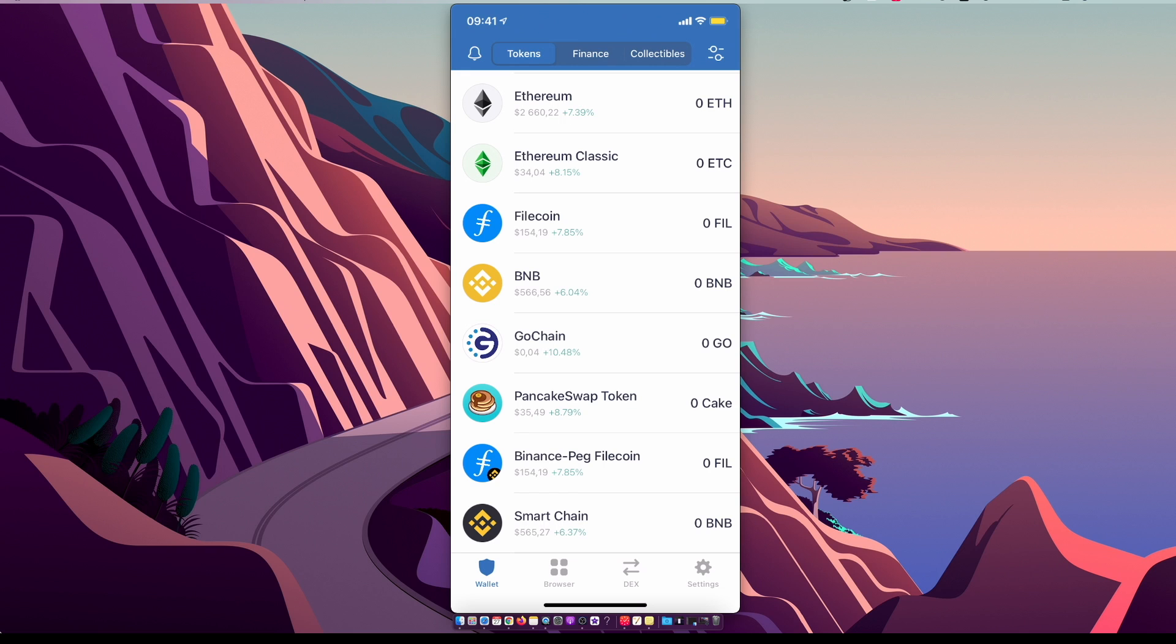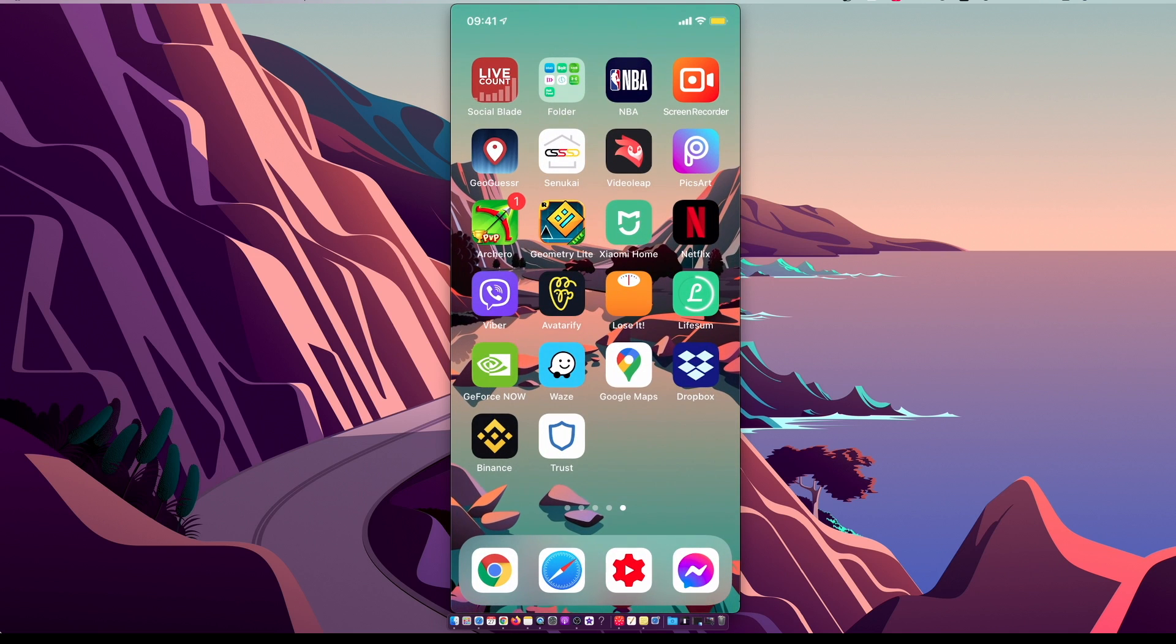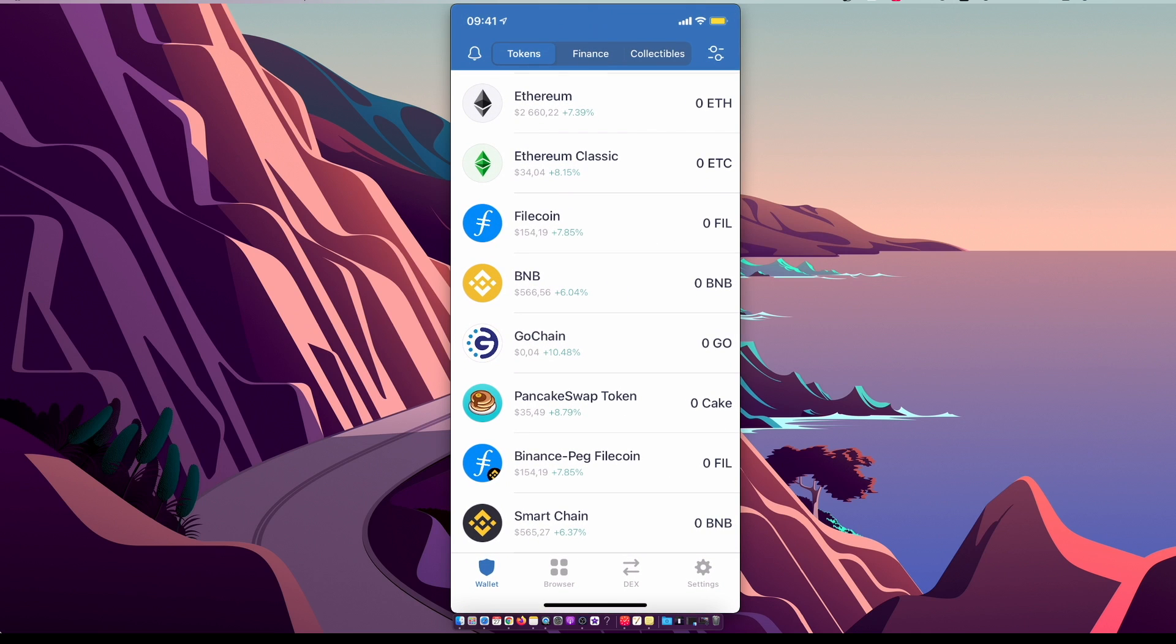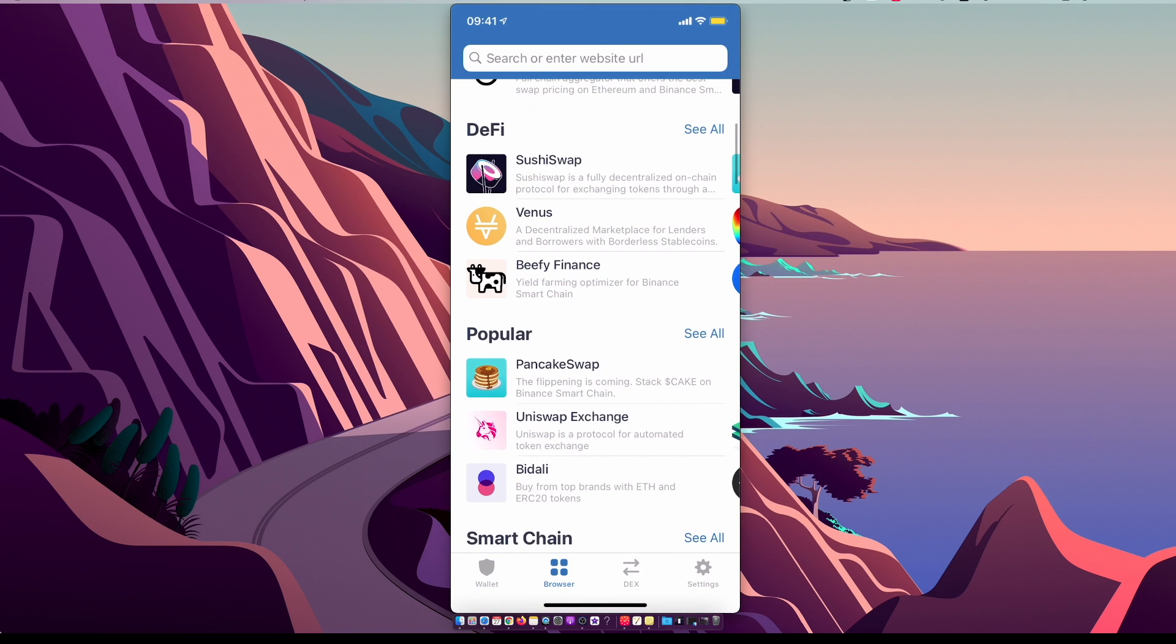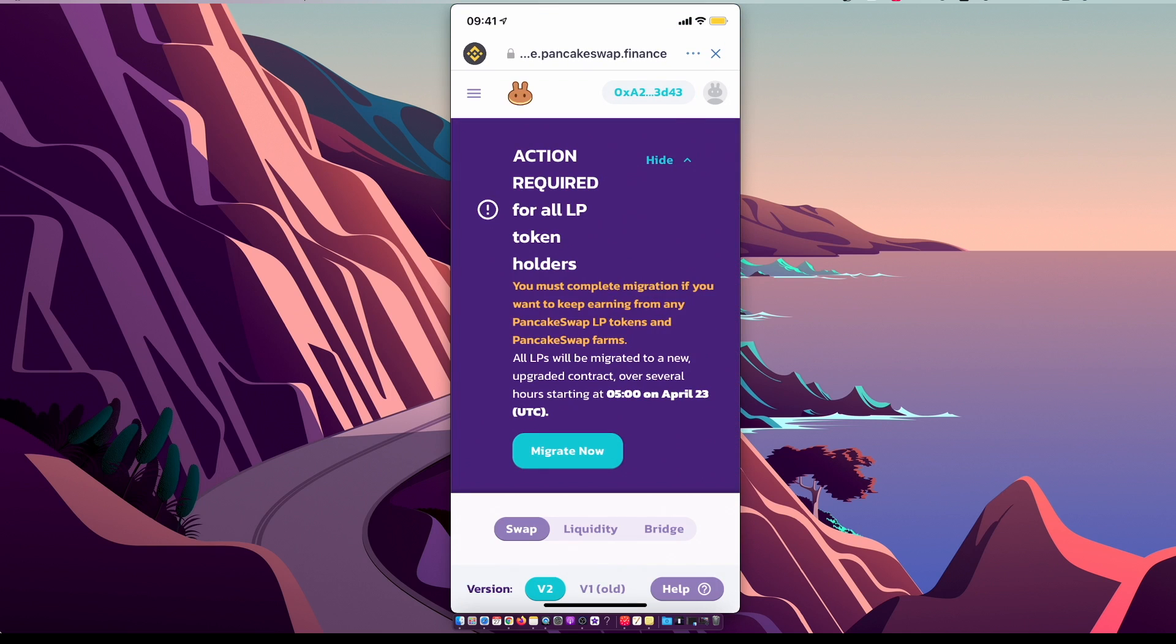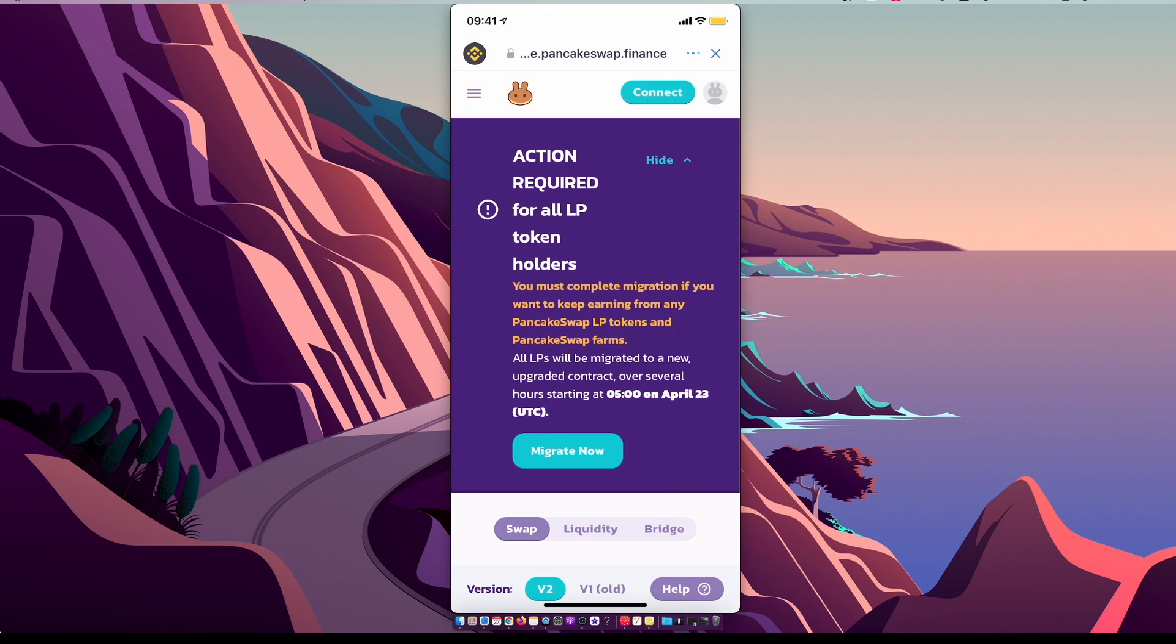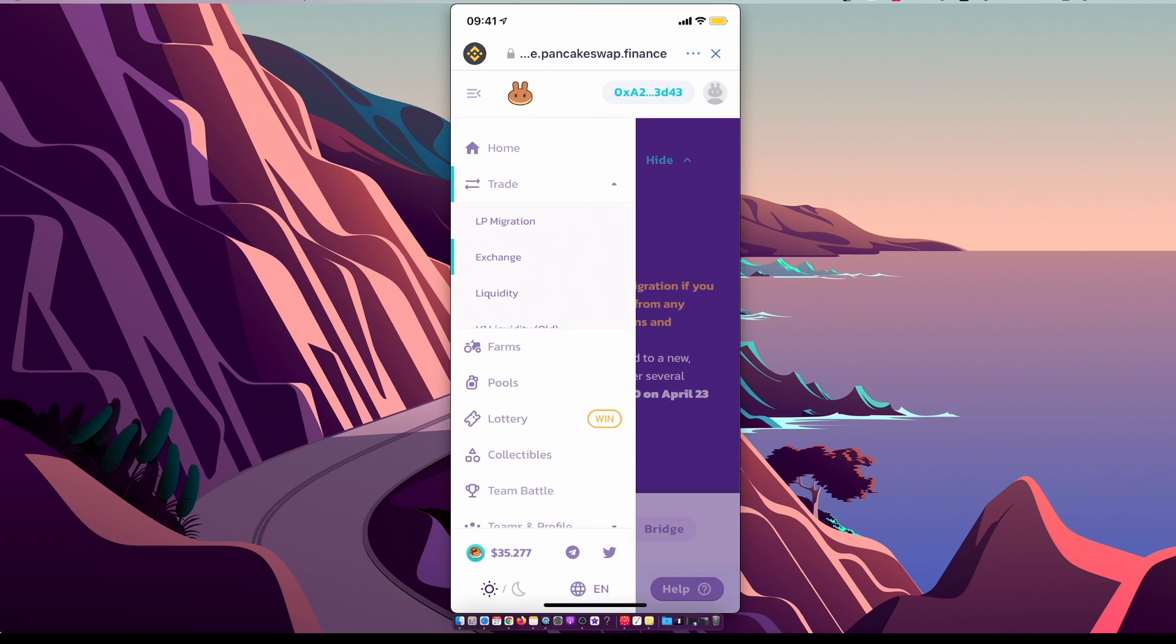And then if we go back, it should appear browser option. Then you need to go under popular, select PancakeSwap. Make sure you are connected to a wallet on the top right corner, there is a connect button, press on it, press Trust Wallet. And then make sure you are on exchange, then scroll all the way down. On the select currency, you need to go to your internet browser on bscscan.com.